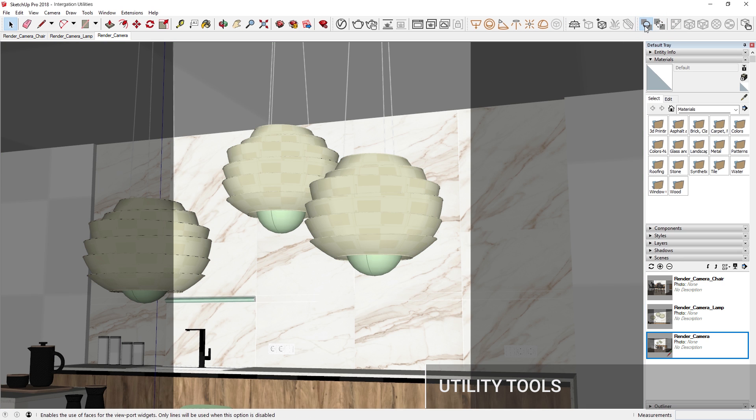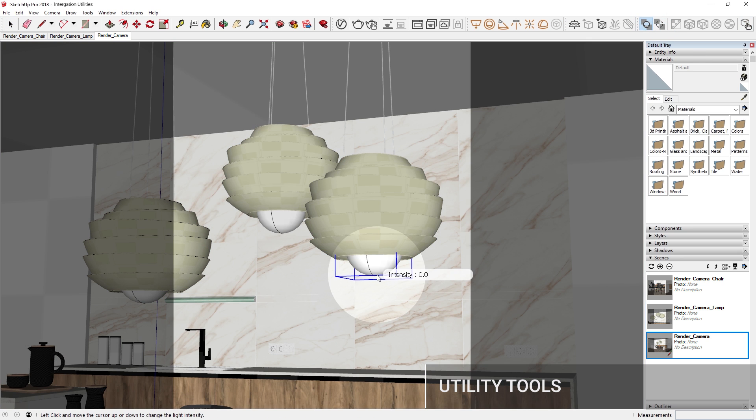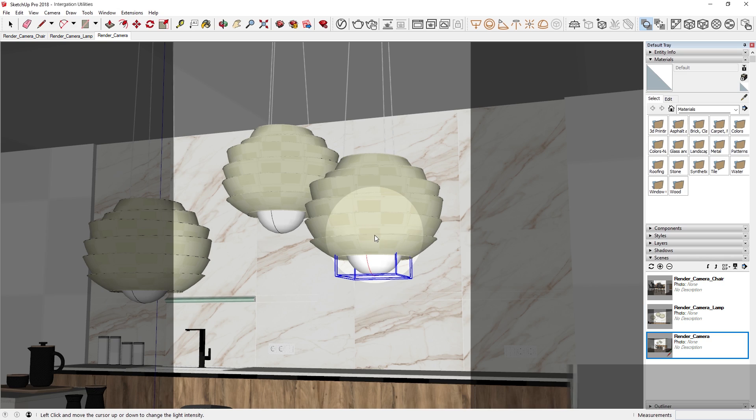Using the scene interaction tool, you can also hover over a light and change its intensity right in the viewport.